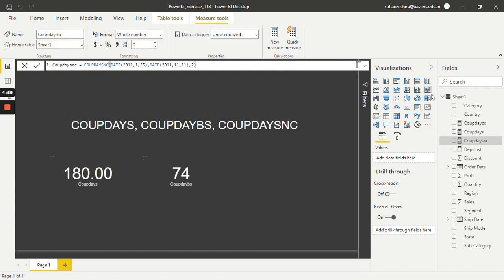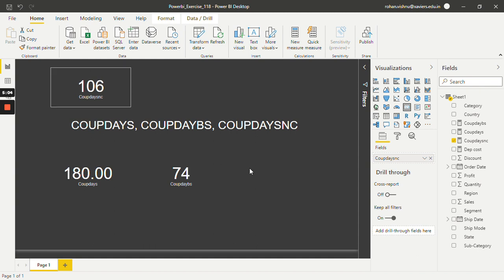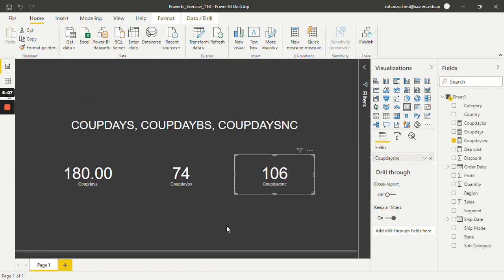Let's select this and change it to card. As you can see, it is giving me the number of days from the settlement date to the next coupon date as 106. So in this way these three functions work in Power BI DAX. Thank you so much for watching this video — stay tuned for more upcoming videos.